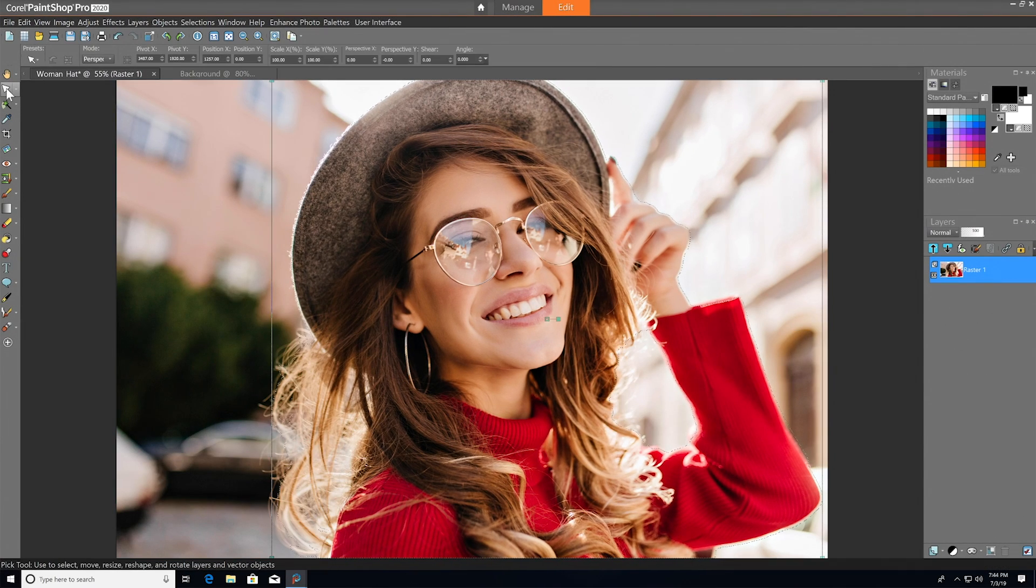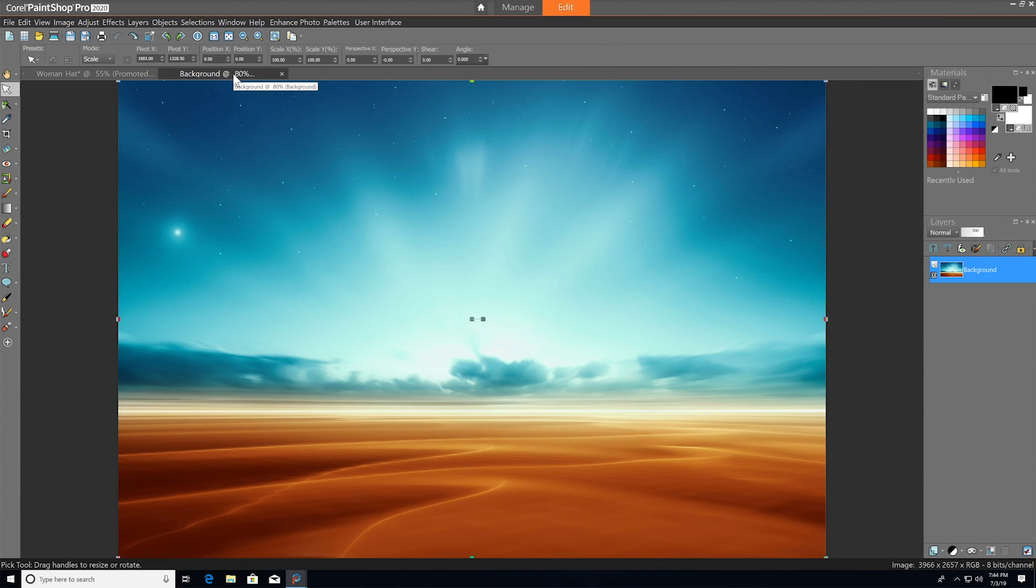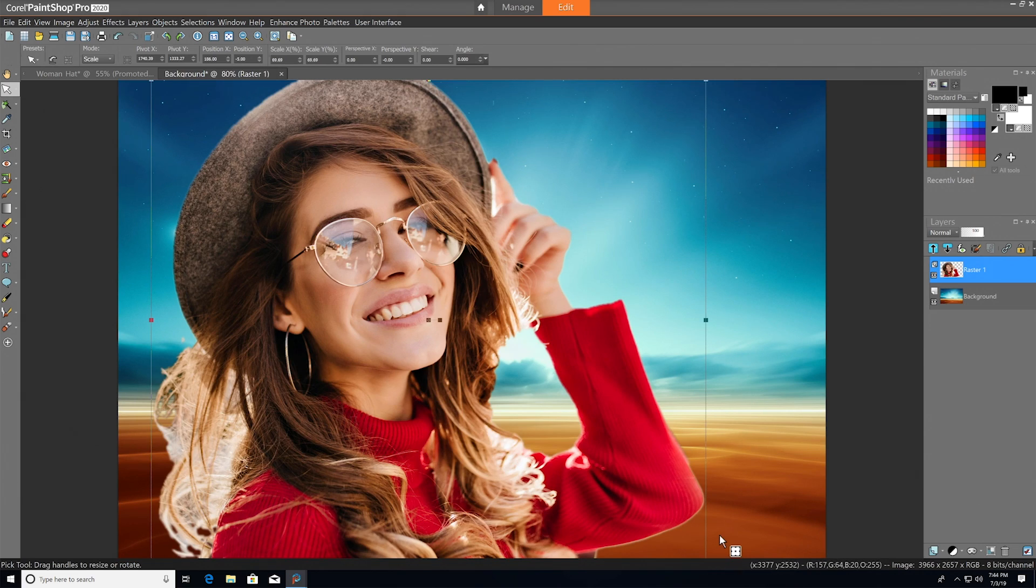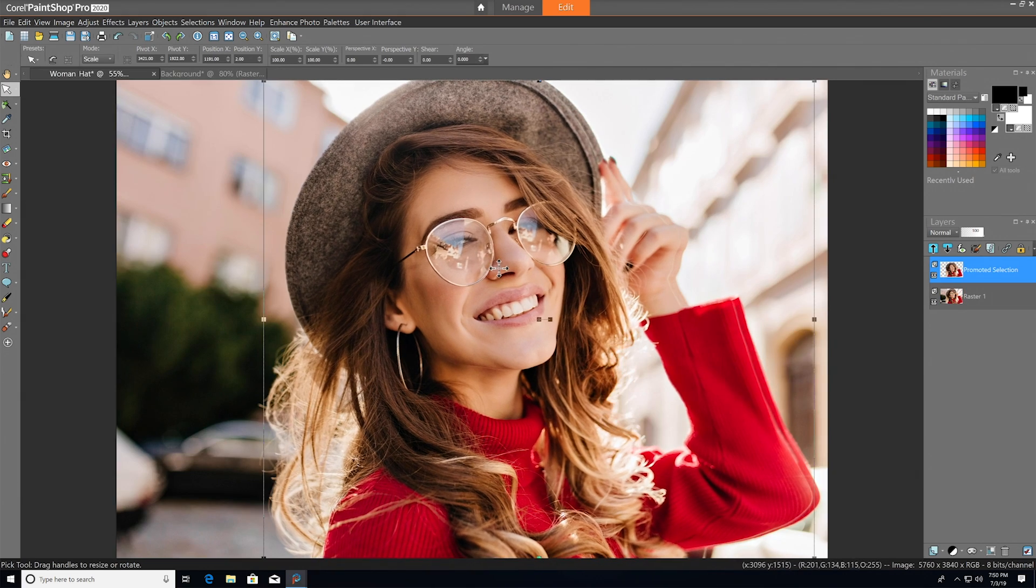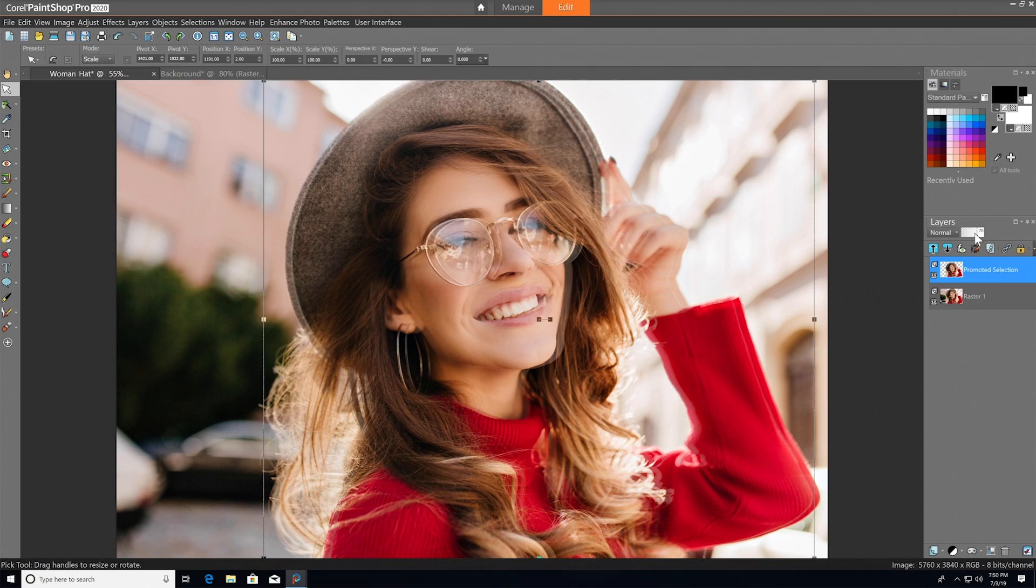We could take our selection and drop it onto a new background, or use it to create a unique effect.